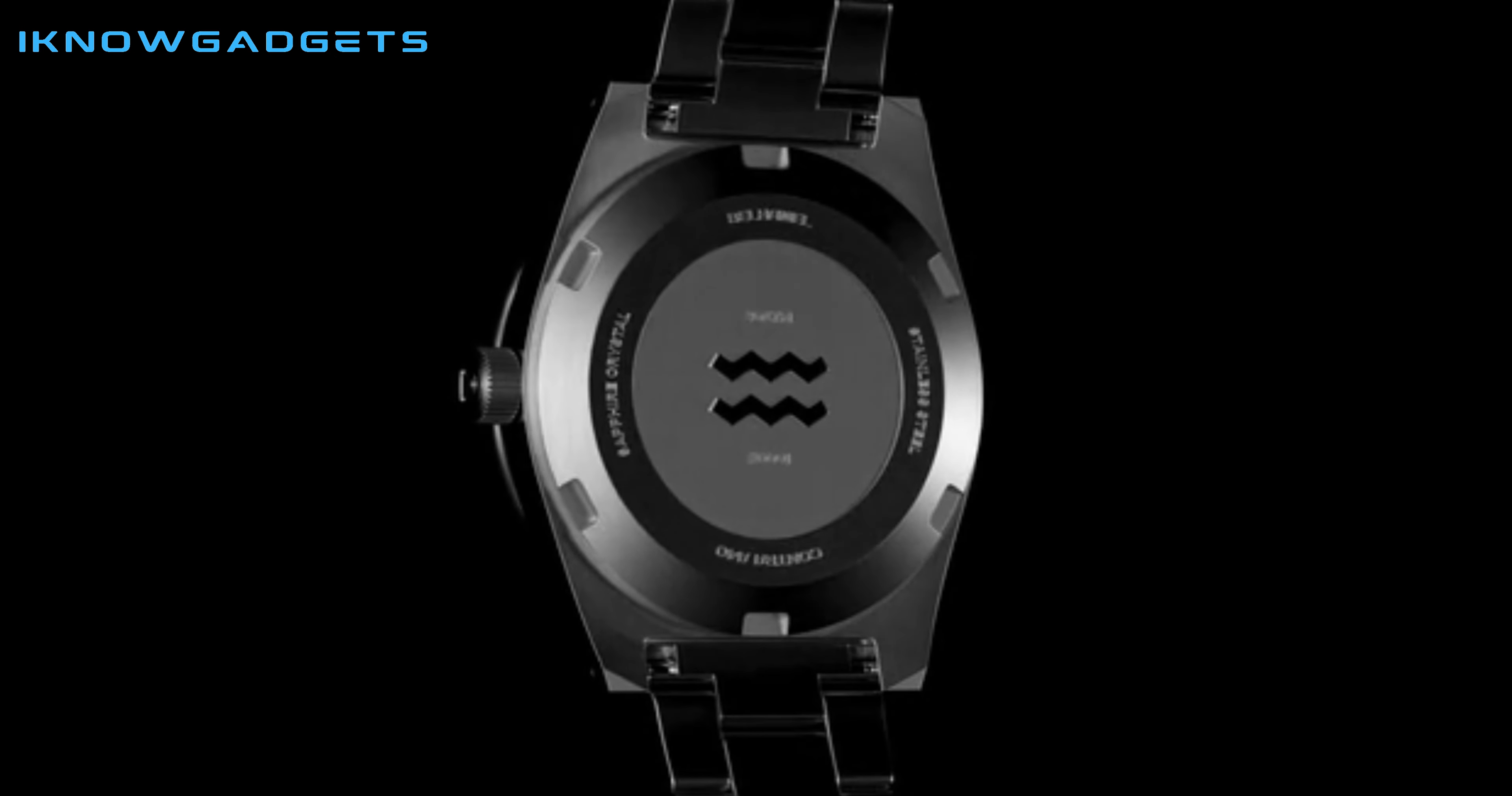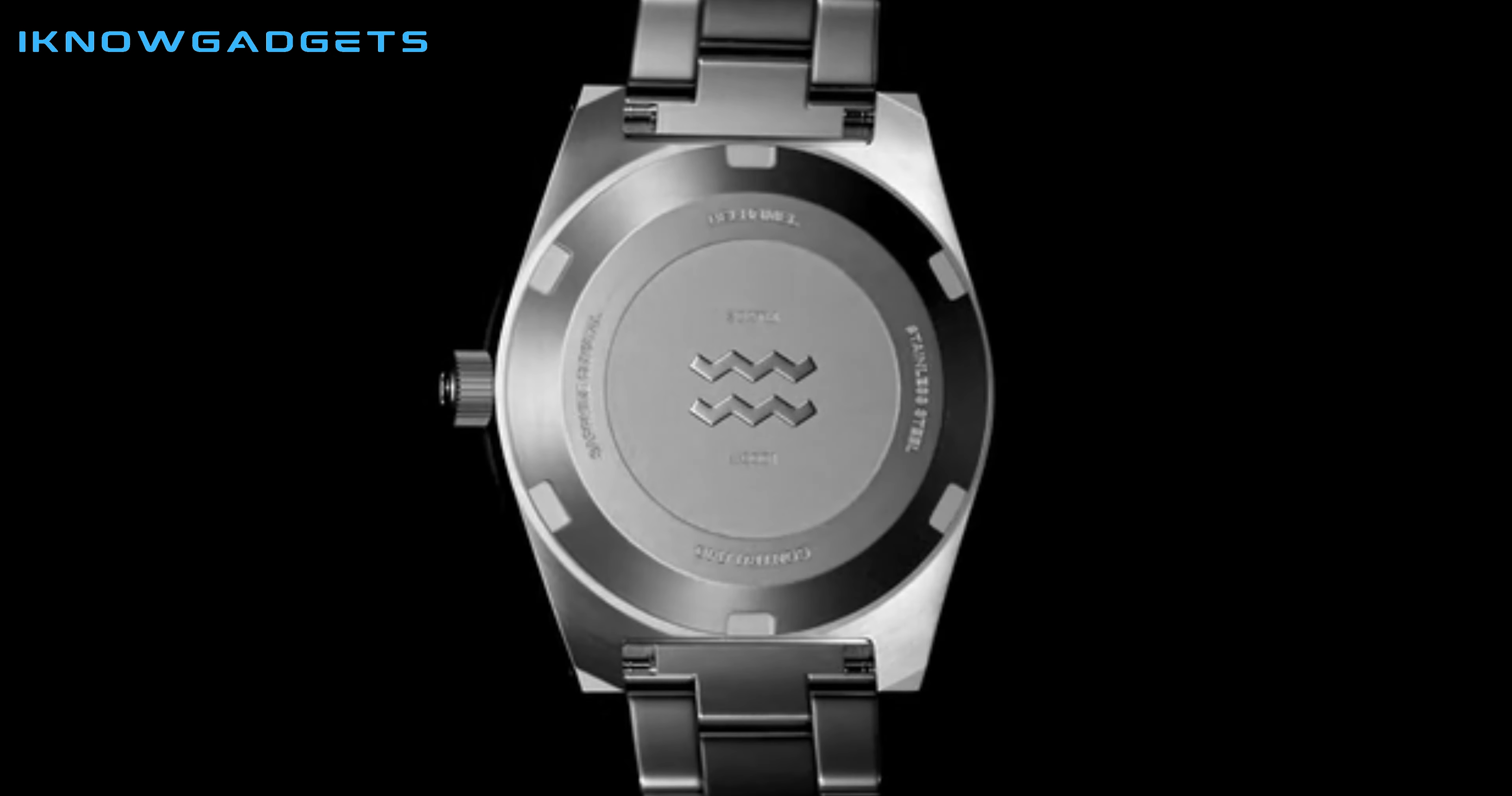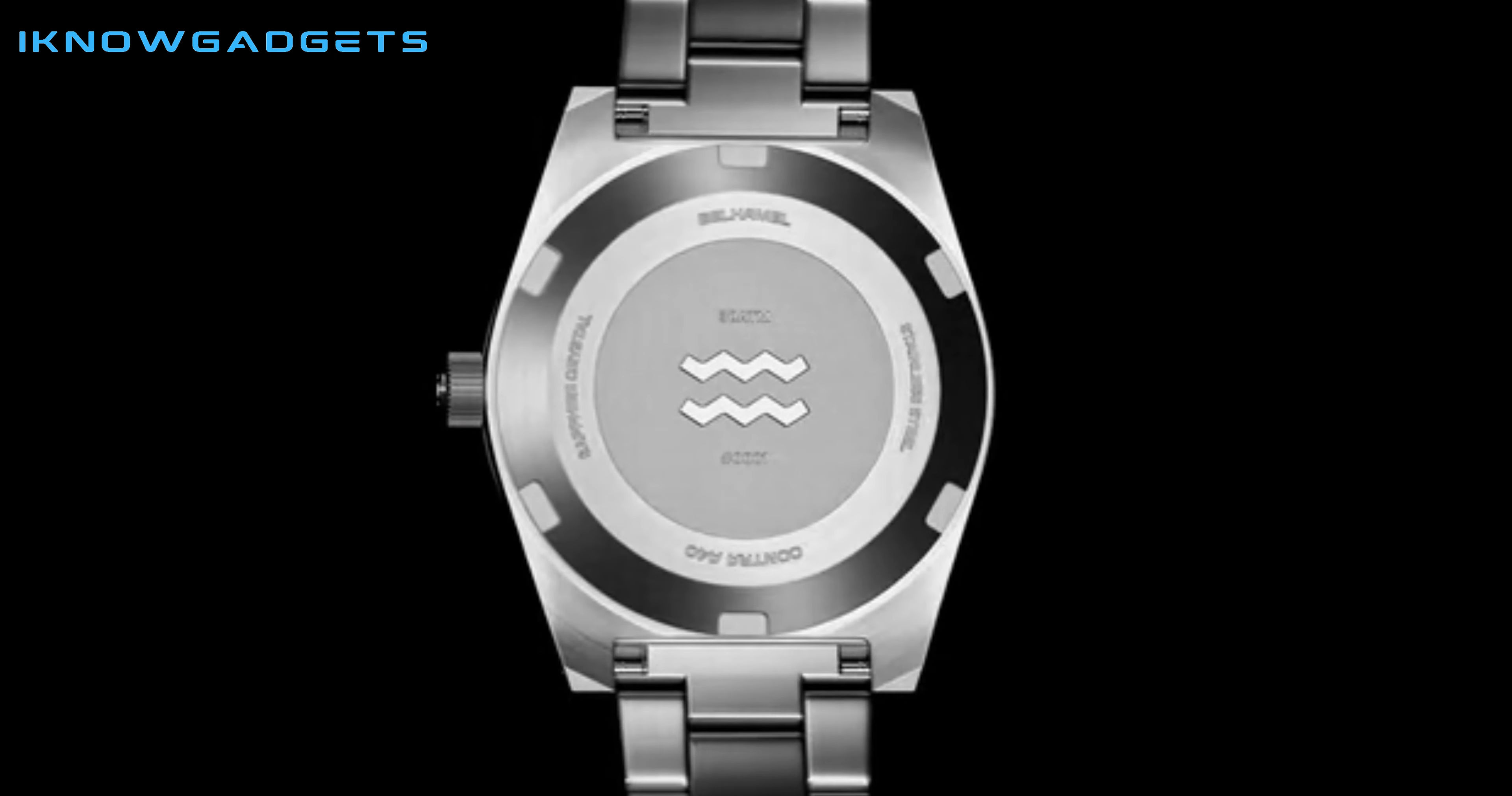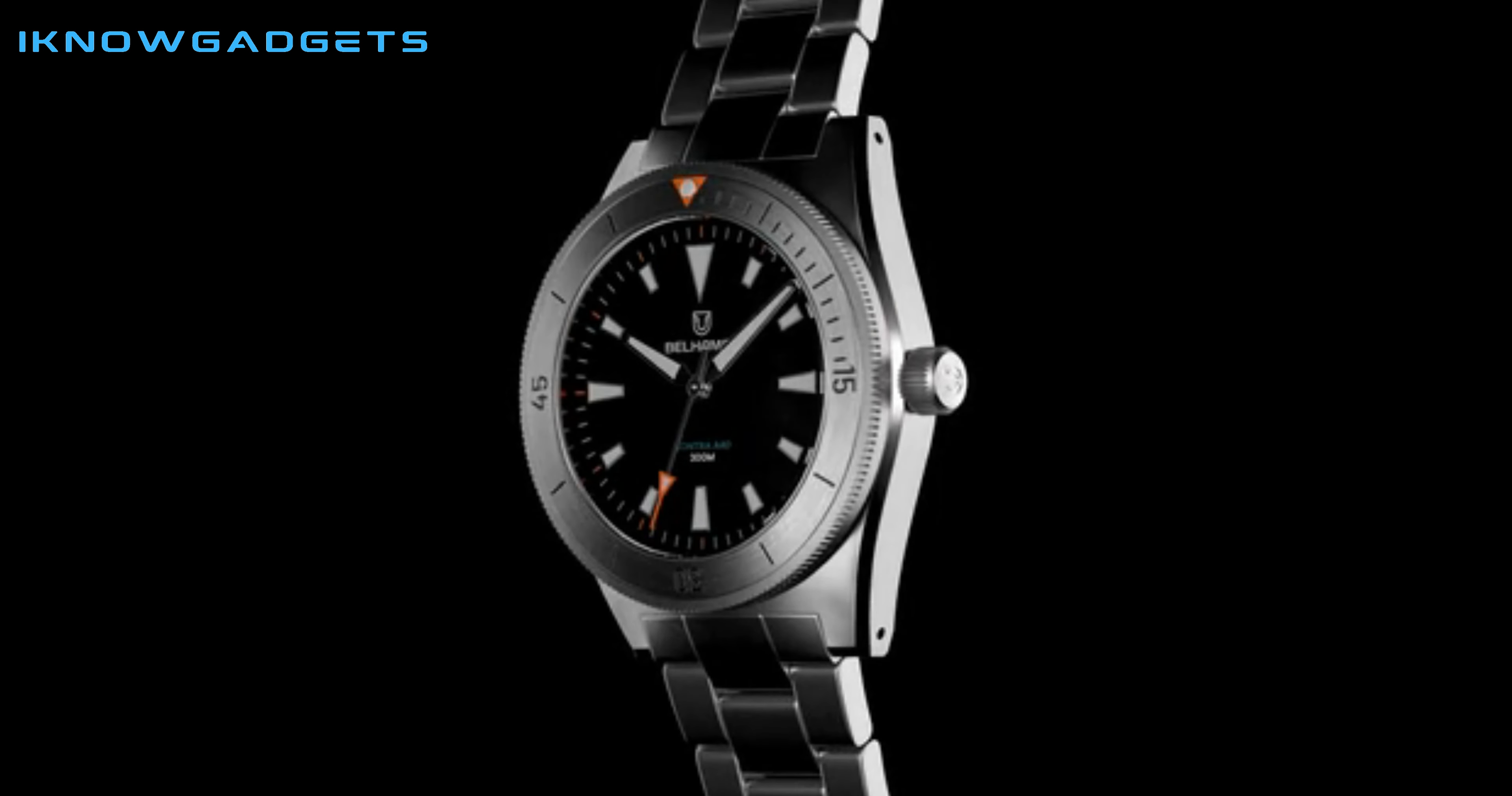Thank you for watching this review of the Belham LK40 Divewatch. Don't forget to click the link in the description below to purchase this practical, reliable, and refined timepiece. Make sure to like this video, subscribe to my channel for more gadget reviews, and hit the notification bell to stay updated with the latest tech content.